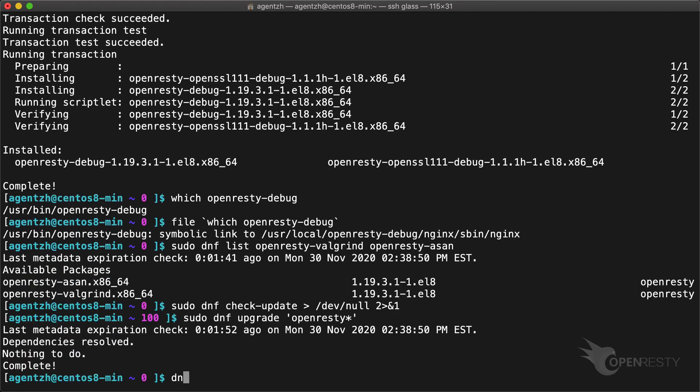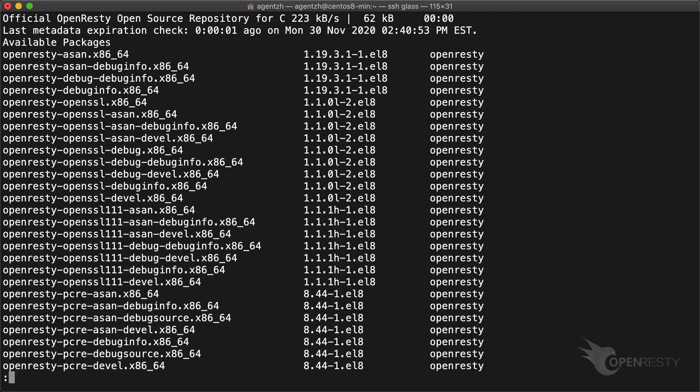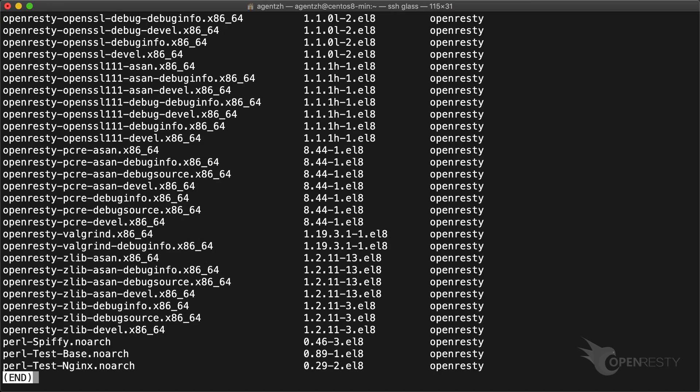To check all available packages in our OpenResty repository... We've got a lot of packages here.